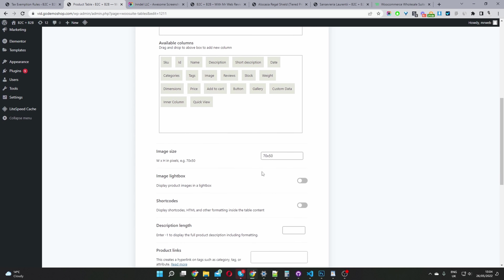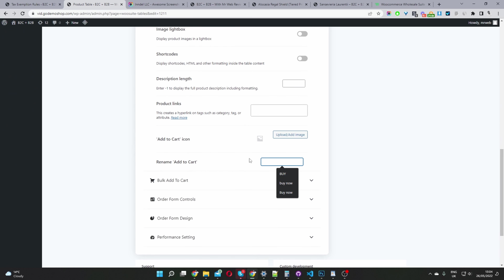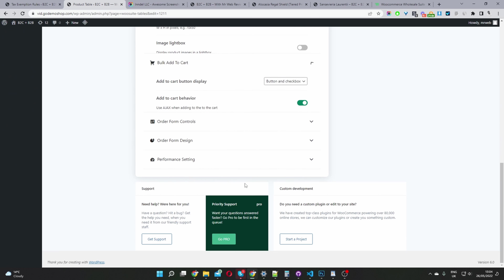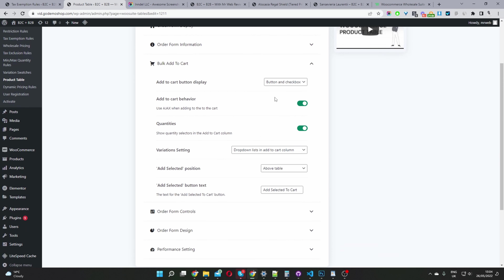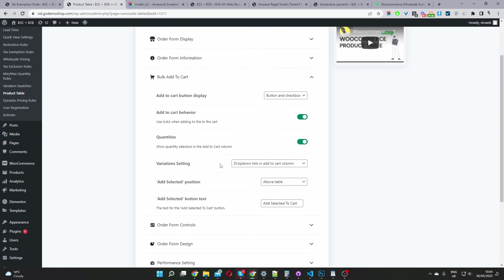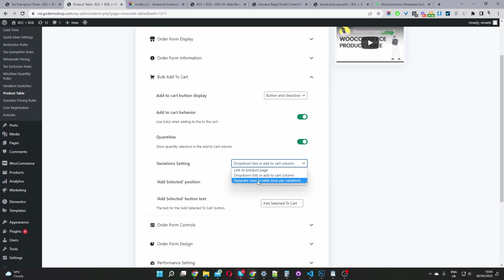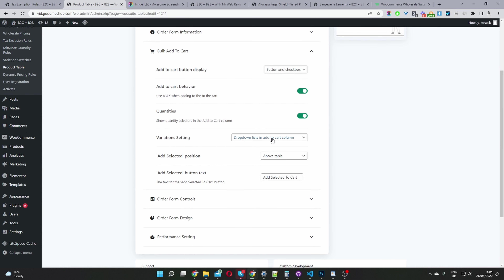You can customize the image, add a custom icon, rename the add-to-cart button, and enable bulk add to cart. Then you get to choose how you want to handle variations — show it as a dropdown, link to the page, show it in a separate row, use that pricing matrix, or open it in a quick view window.